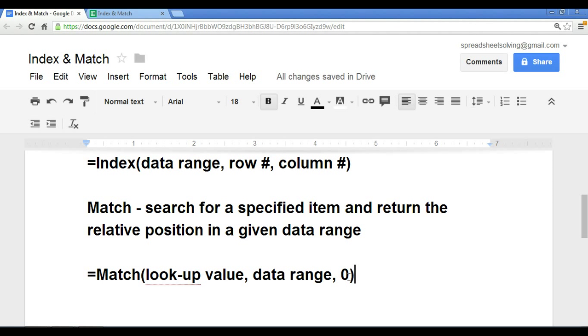I would recommend that you use zero, because what zero does is it searches for an exact match. The other two options are one and negative one, and that usually takes place when you have an ascending or a descending sorted data range. For the third argument, keep zero for now, because we want an exact match.